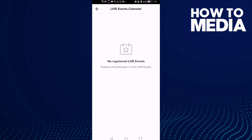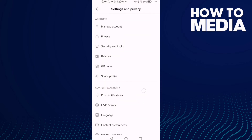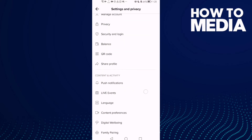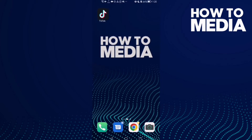As you can see, you will find Live Events here. And that's how to find Live Events settings on TikTok mobile.